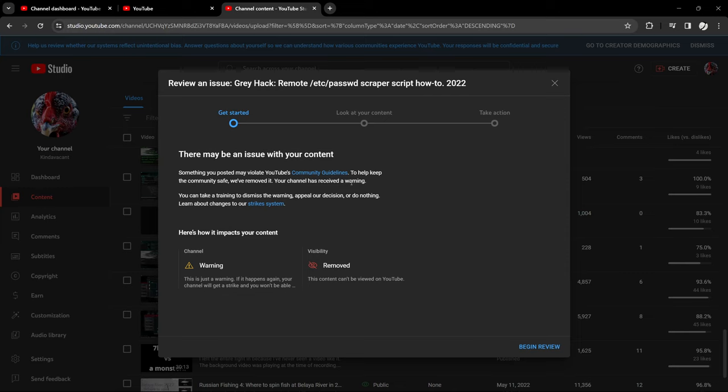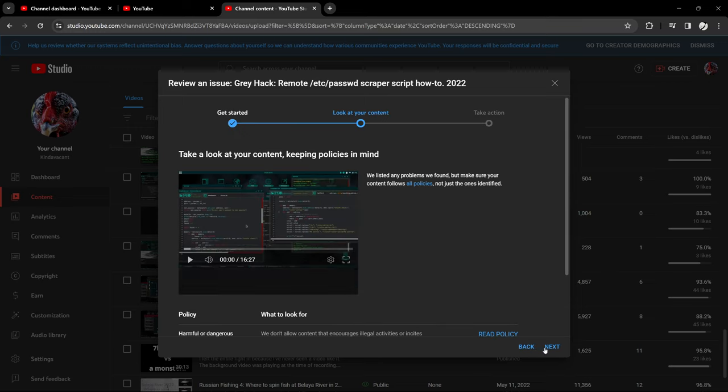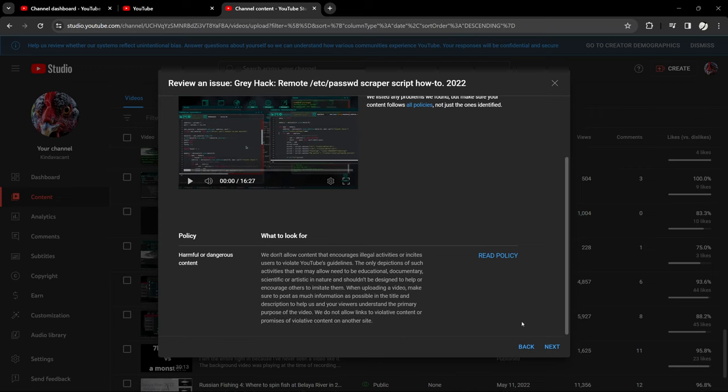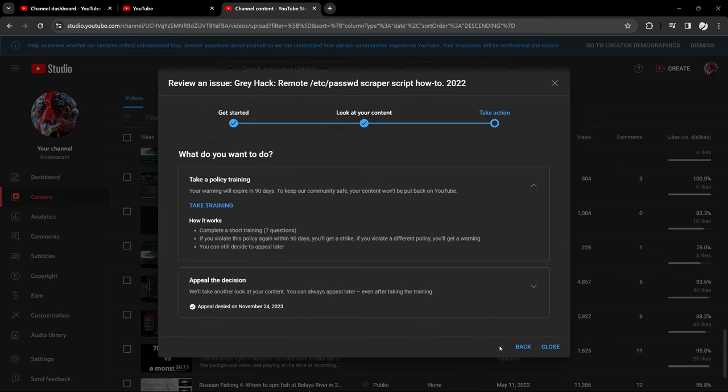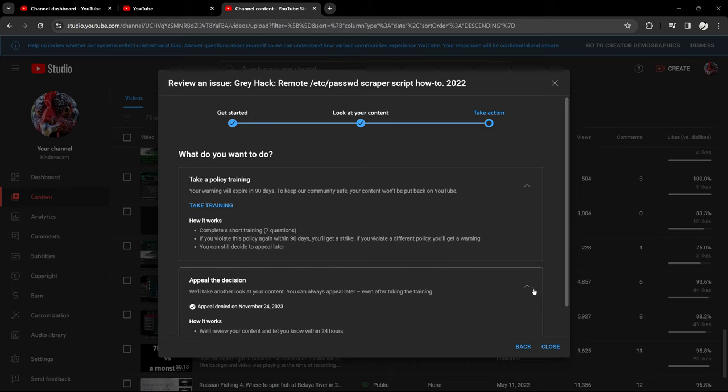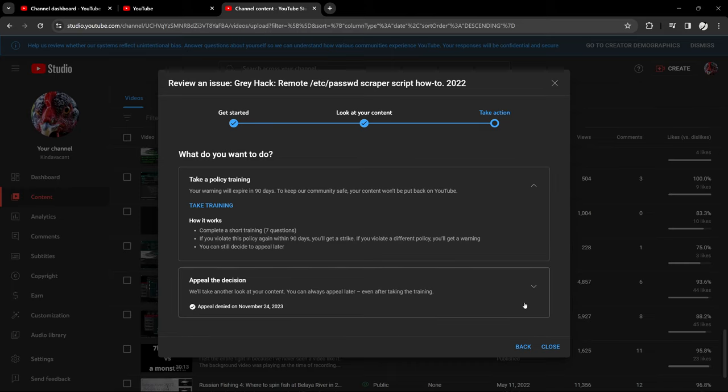And they gave me a warning for it which I have to take the training to dismiss the warning or appeal the decision, which I did. And the decision, my appeal was denied. Appeal denied on November 24, 2023. I don't know, I never got to type in anything for the appeal. There was just a blue button, it did have a down caret but I didn't hit it and I just hit the blue button called appeal.